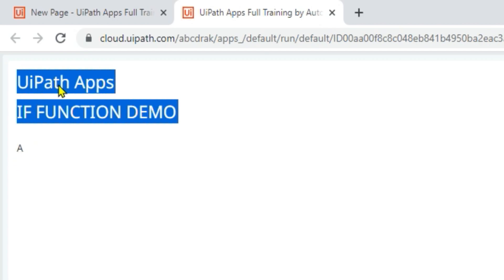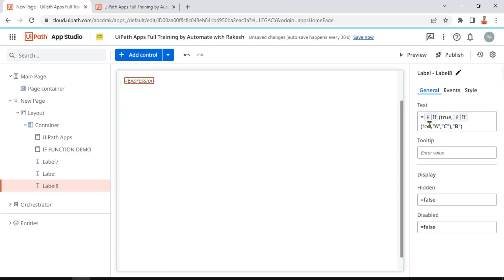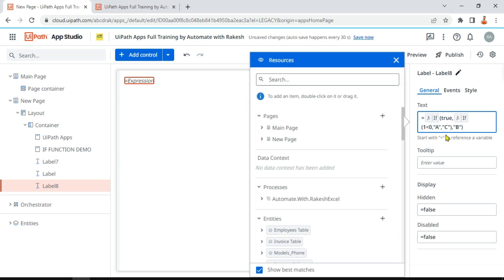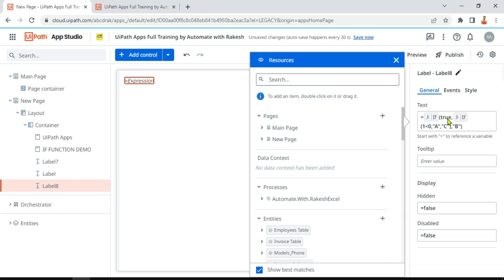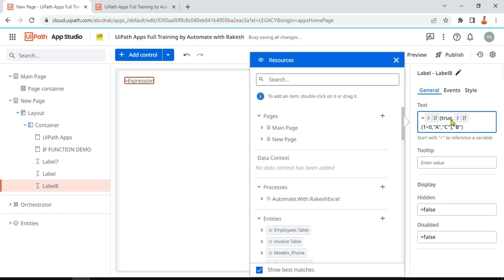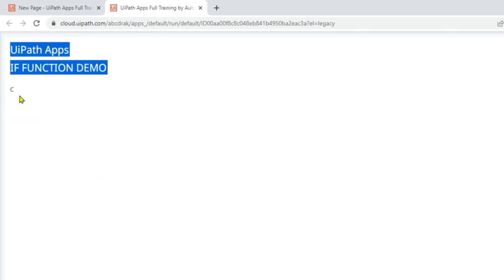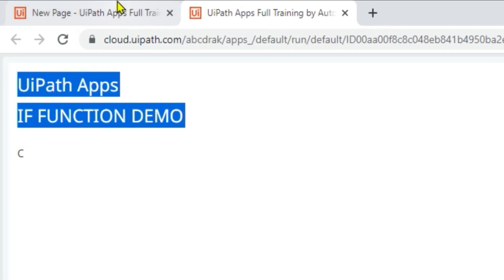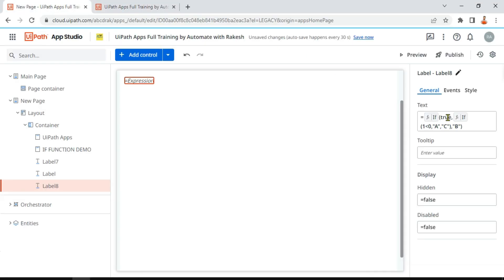Now I'll make a slight modification: if I say 1 is less than 0 — that's false — what would the output be? 'c'. In this condition, 'c' will come here. Inside the nested condition: if true, print 'c'; comma 'b'. So if the inner condition is false it returns 'c', making the output 'c'. Let's run it — on my screen, 'c' has appeared.